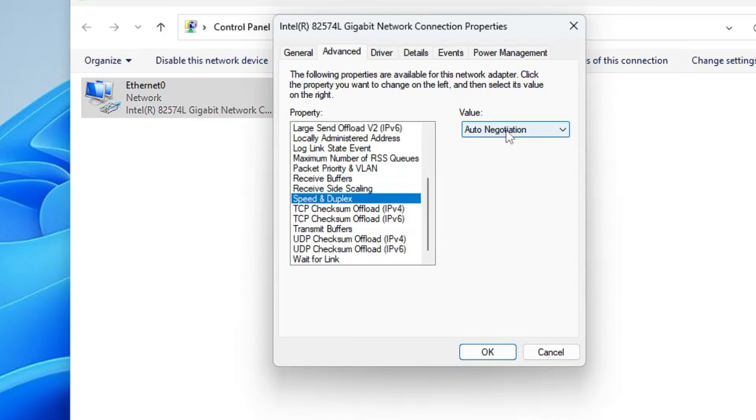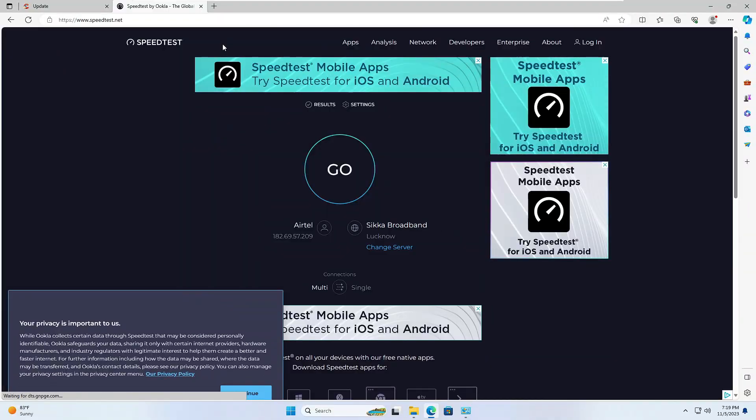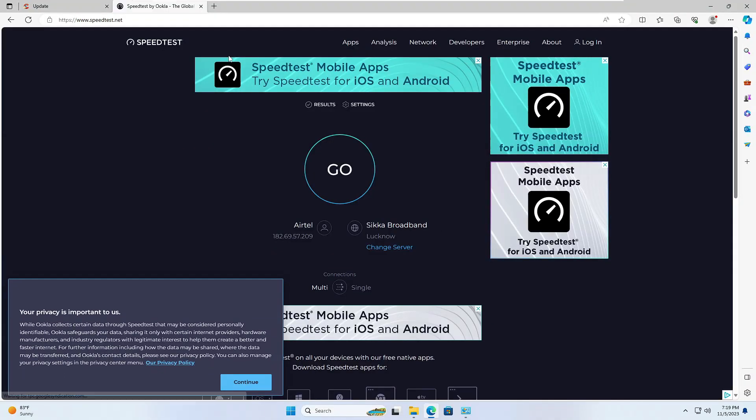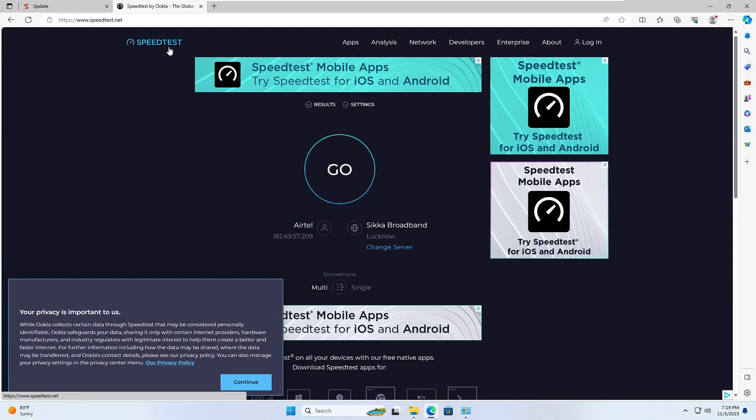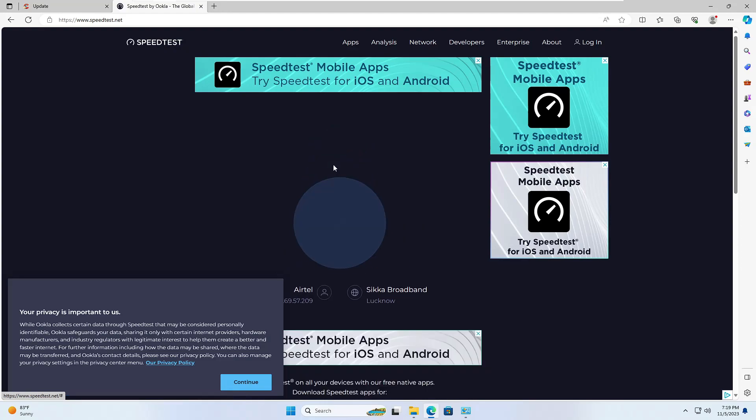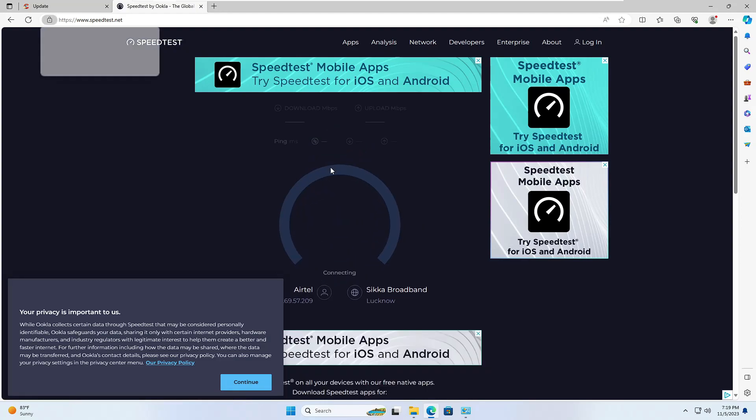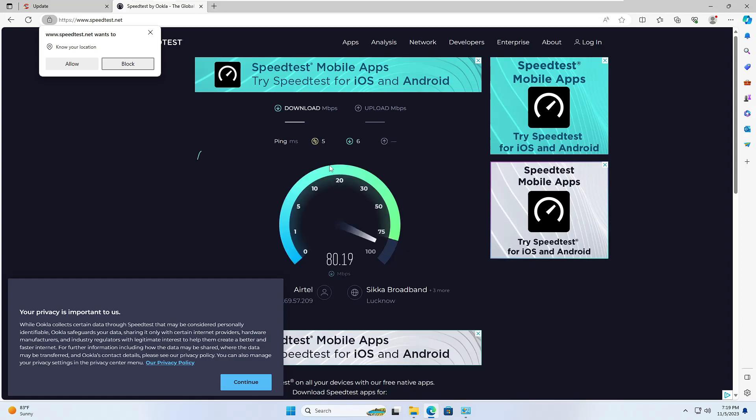First, come to this Speedtest website. Click on Go. This will check your internet downloading and uploading speed. You can see I'm getting around 50 Mbps of download speed and around 50 Mbps of upload speed.